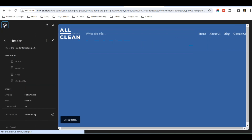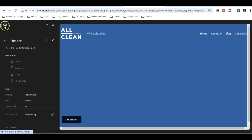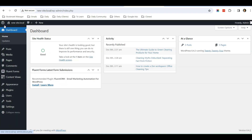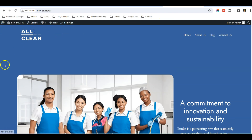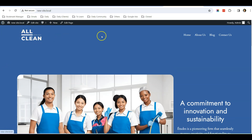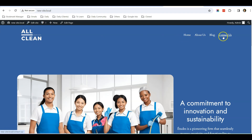Go back to the website and refresh. You can see the logo is now appearing, and the respective navigation links that we wanted are also showing up.